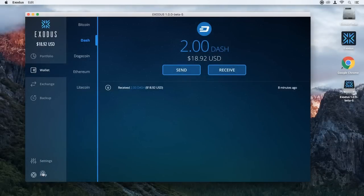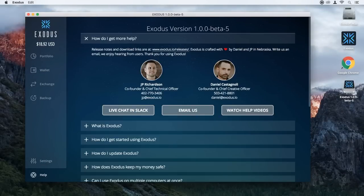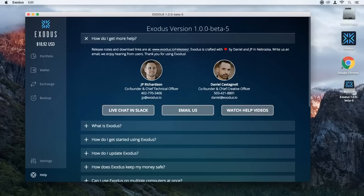Thank you for using Exodus. If you guys have any questions or any problems with this process, go ahead and click the Help section inside Exodus. JP and my pictures are in there — feel free to reach out to us via email or phone. We have a Slack channel as well where you can live talk to us back and forth. We realize that this may be new for a lot of people and that's okay, so just ask questions, walk through the process, and thank you for using Exodus. We hope you enjoy the new world of blockchain assets. We'll talk to you soon.